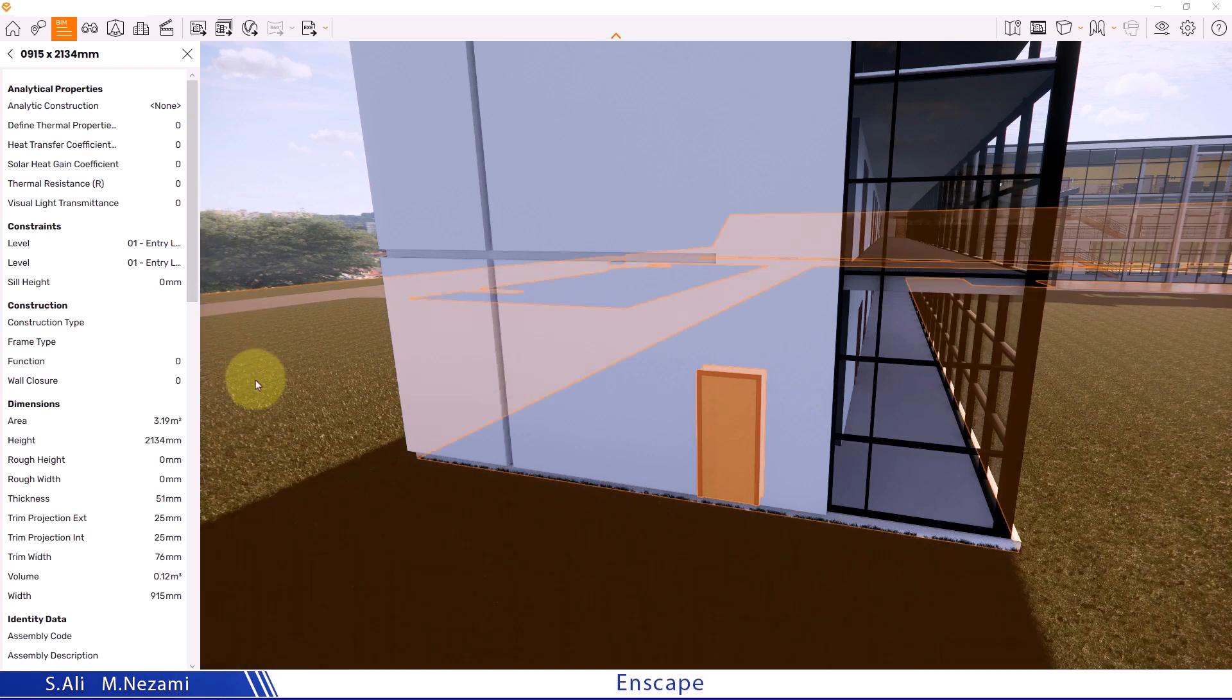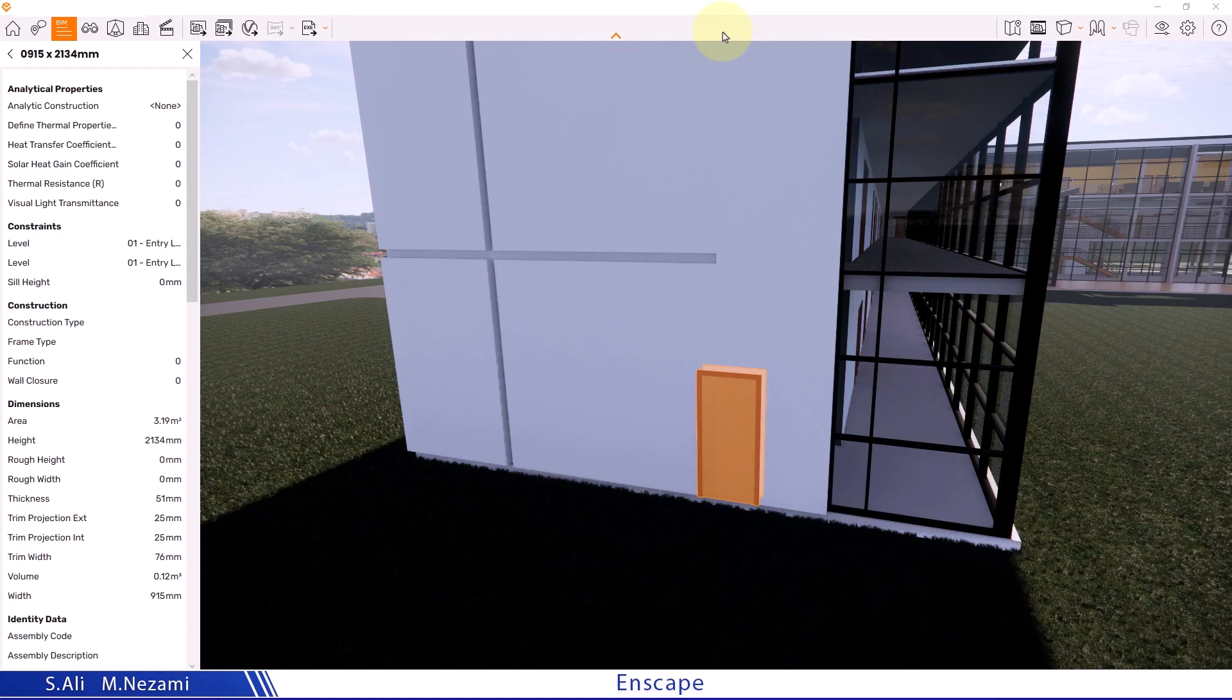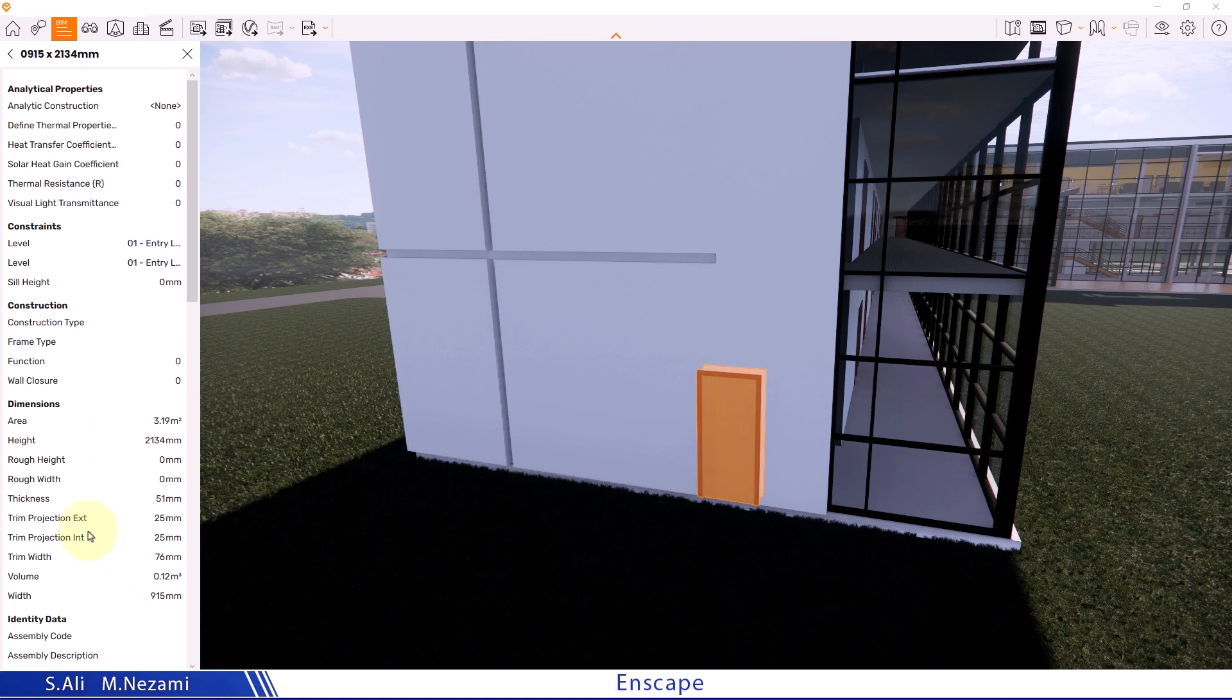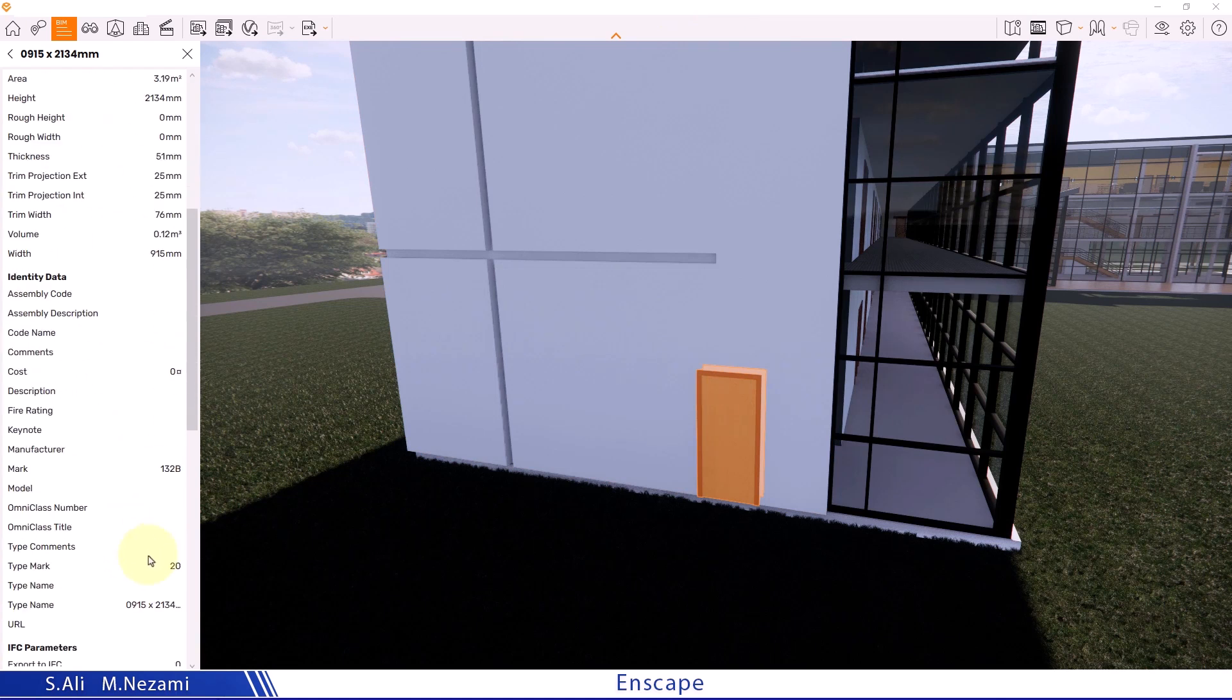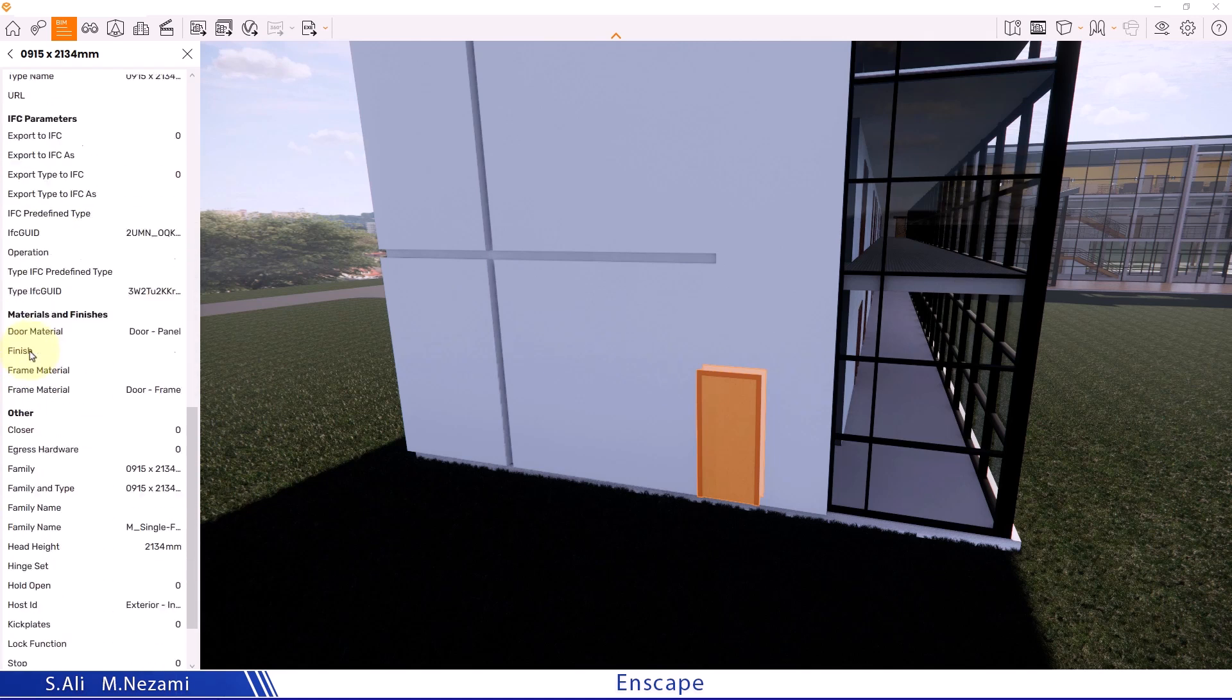We said Enscape is a plugin that installs on software within the BIM-centric sphere, including Revit, which is a BIM-centric software. This information includes the length, width, and height, and possibly even details about the materials themselves.